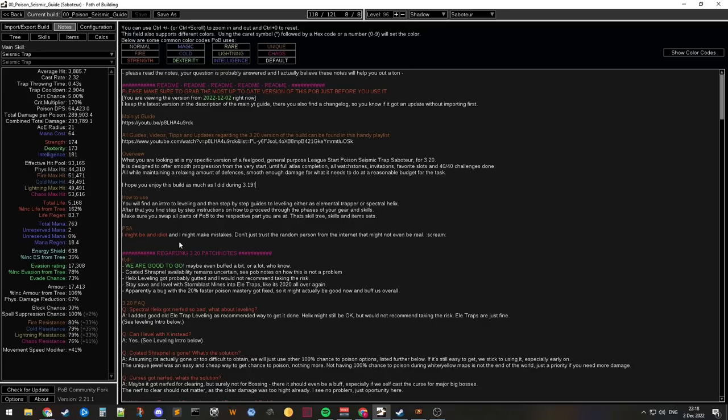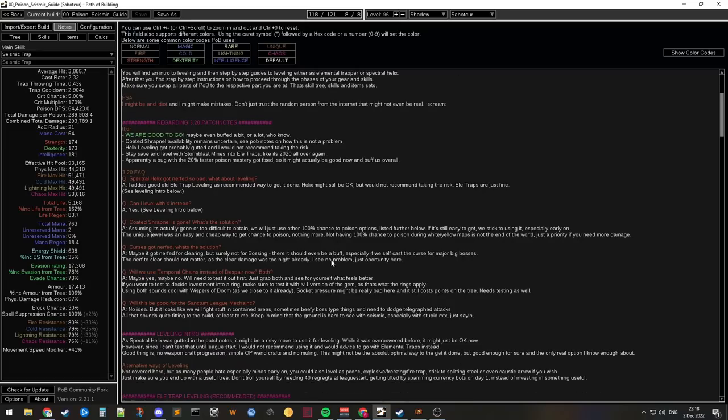And also huge PSA. I might be an idiot, right? Don't just blindly trust people. I might be bad, right? Cool. Let's get to 3.20.